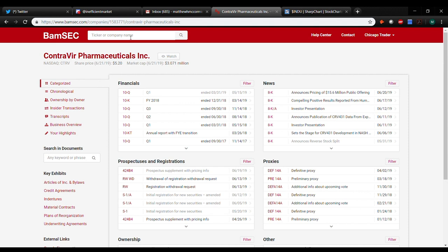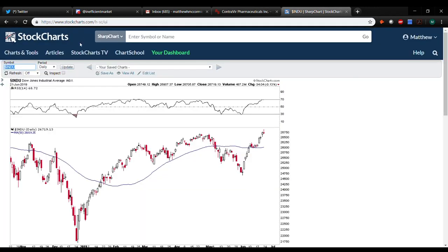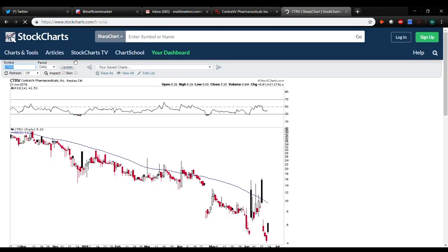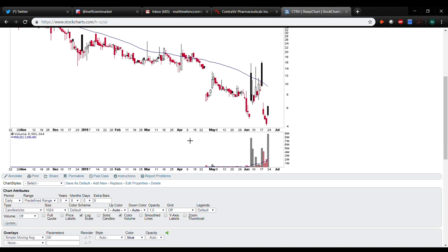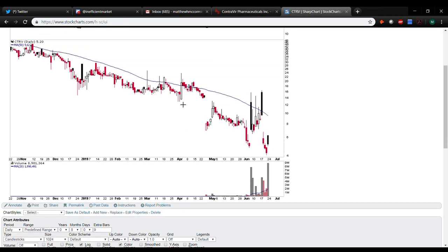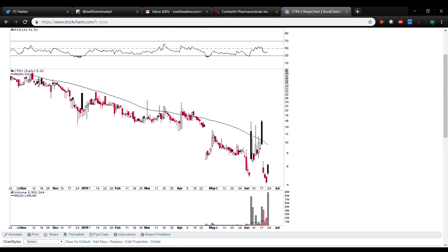CTRV was the first one. If you guys remember, it did a recent reverse split. It's a super low float. I think it has 600,000 shares outstanding. You can see here, this is kind of the last 10 months chart. It was a 40, went all the way as low as four.